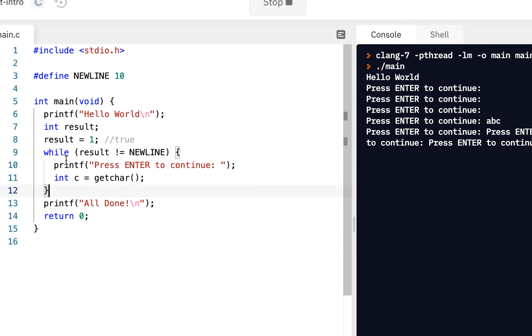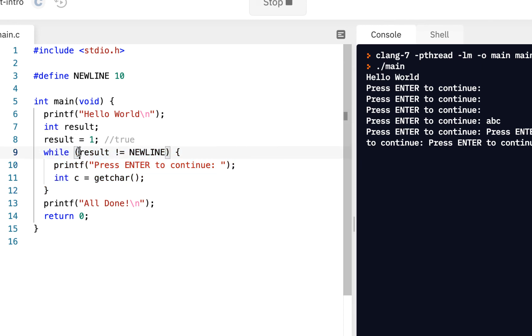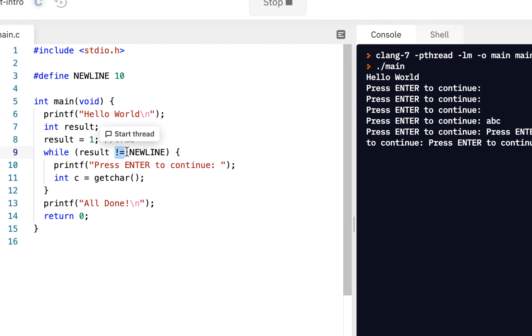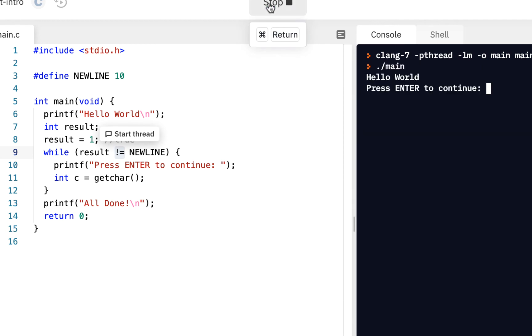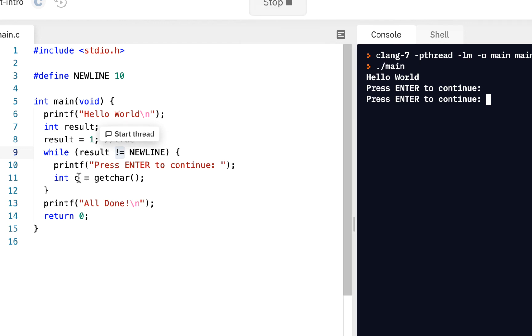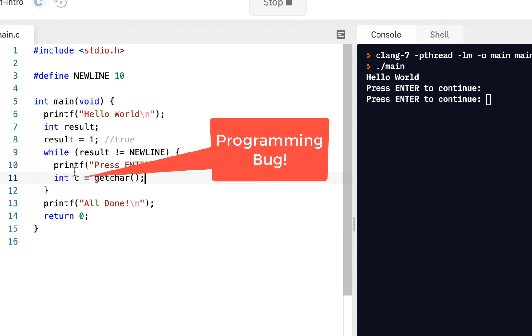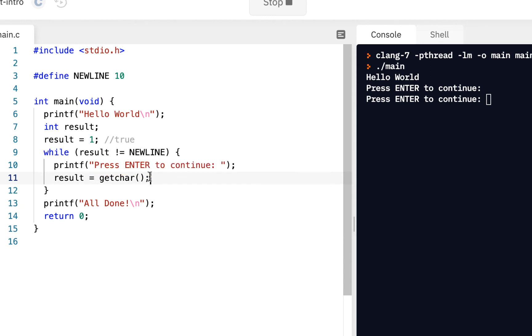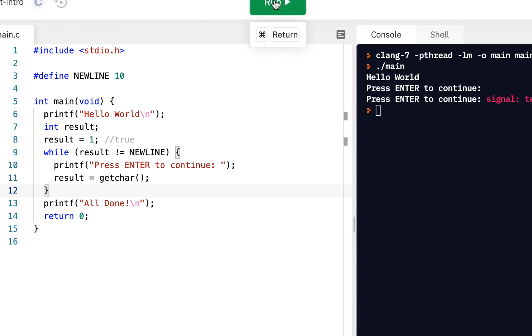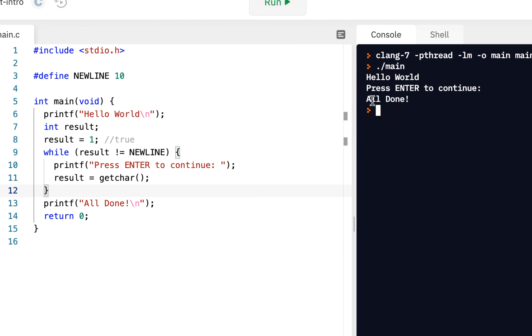This exclamation equals means not equals. So when I say run, if I just press enter, I had a programming bug. So my logic was incorrect. I really want to have result equals get char, because each time through, I want to update the value of result. So now let me run it again. I'll do run. And if I press enter, notice it just says all done.